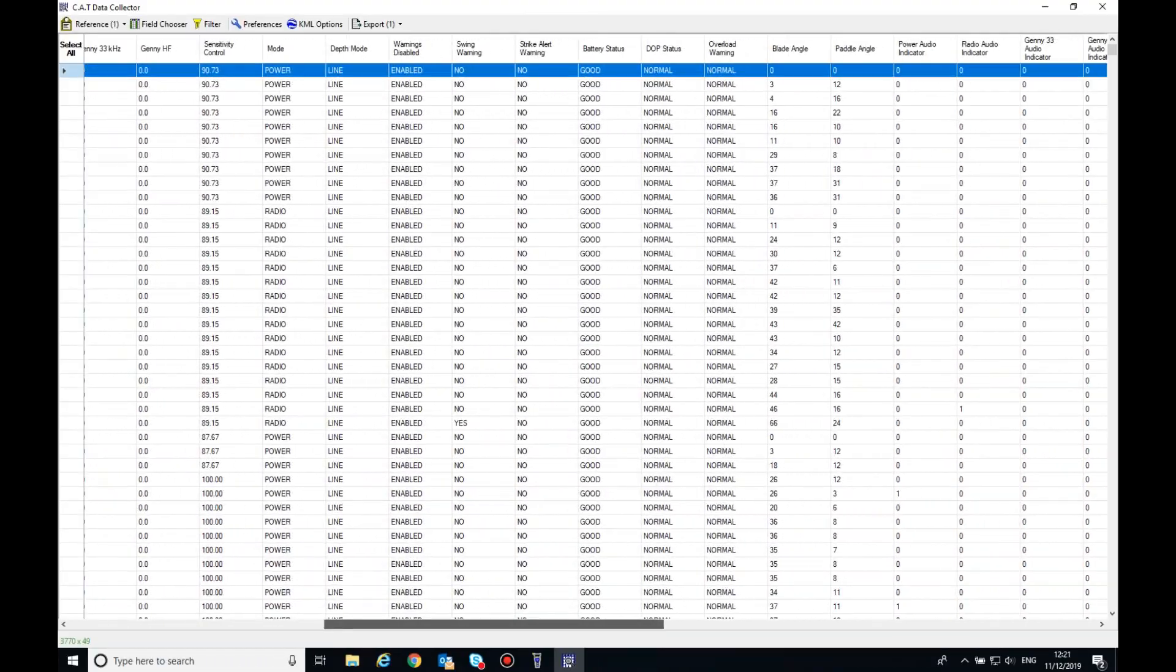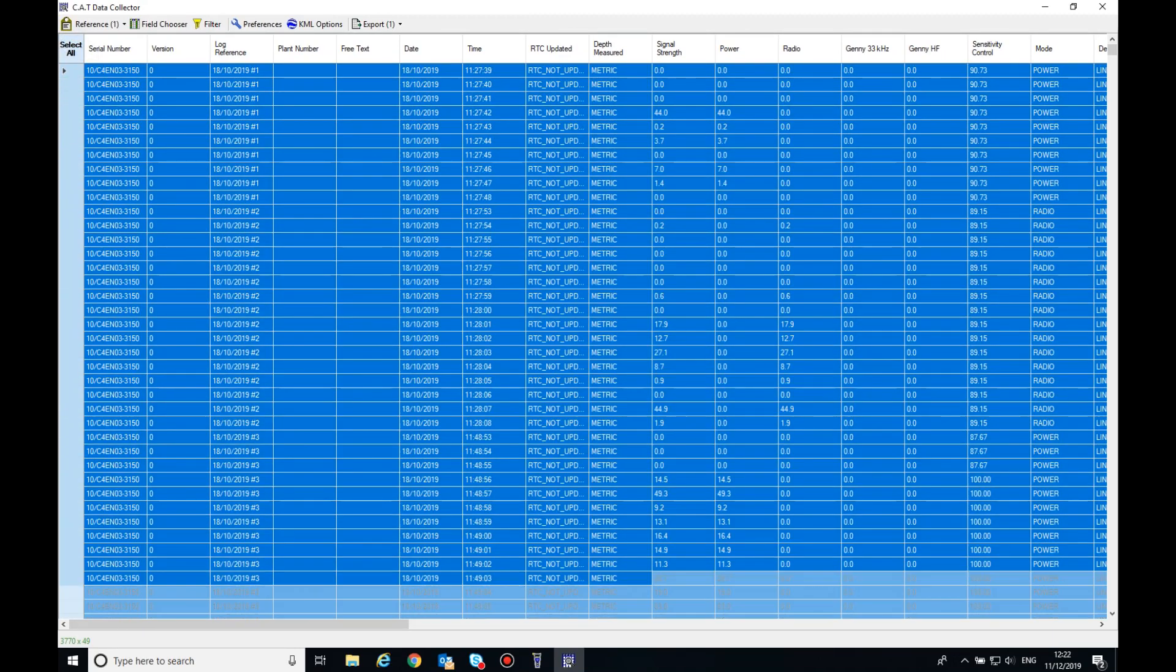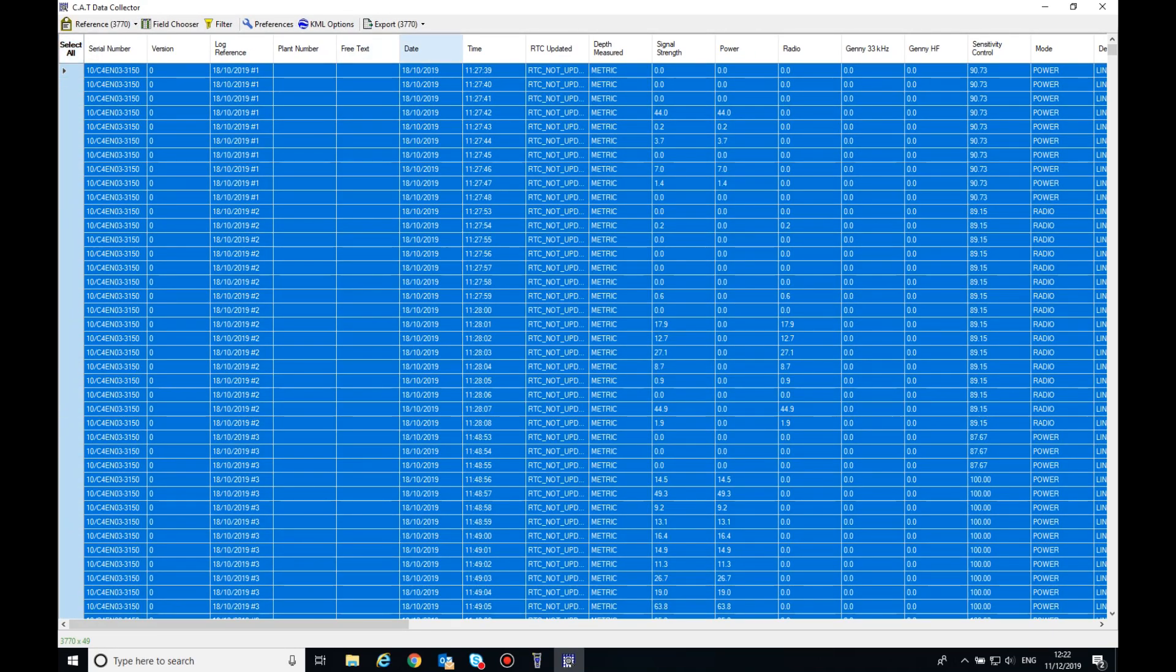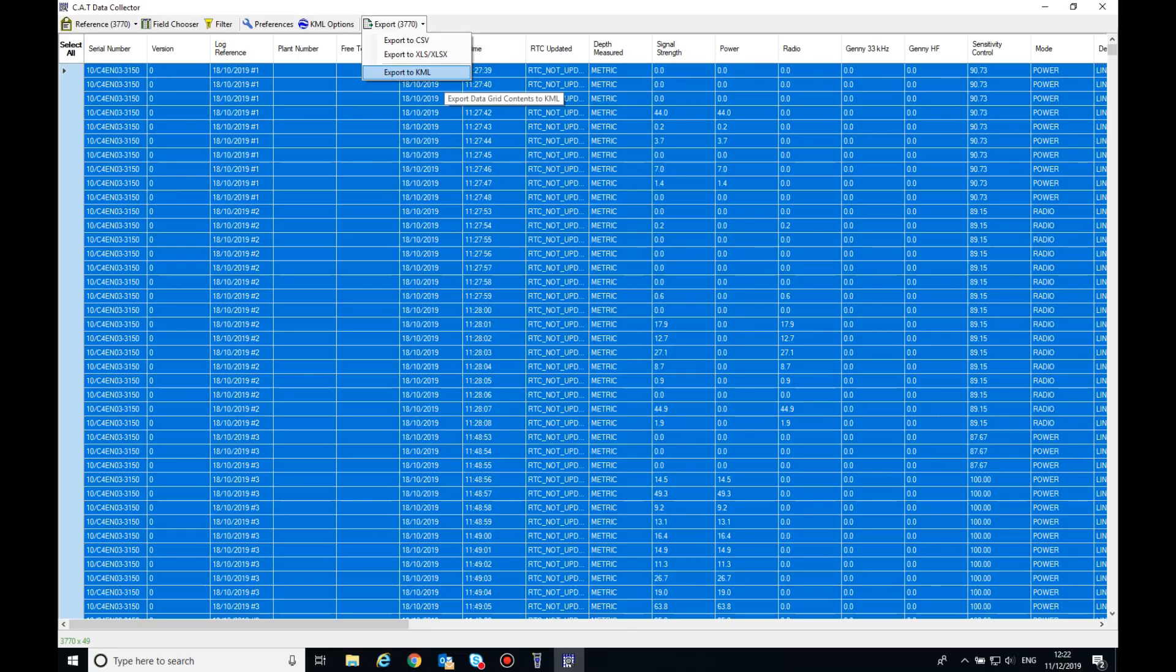To export the data, click Select All at the top left of the screen or hold down CTRL on your keyboard and select fields if you wish to filter further. Then select Export at the top of the screen. The amount of records you're exporting will be displayed next to Export.